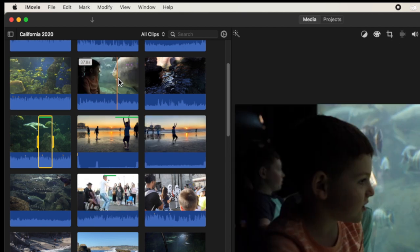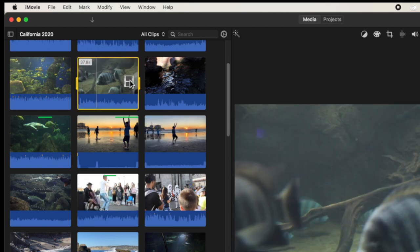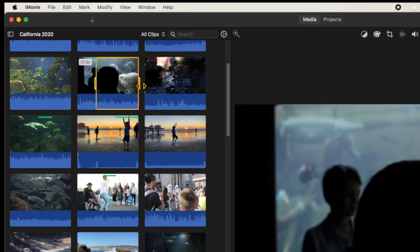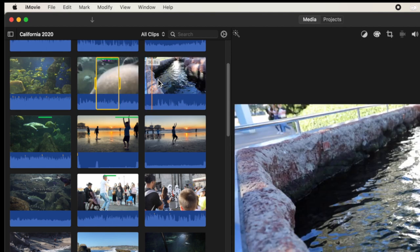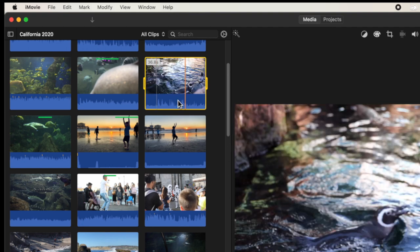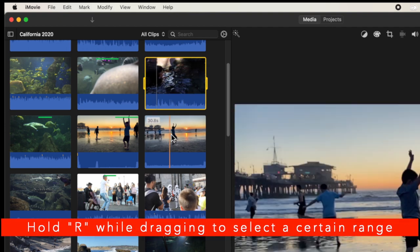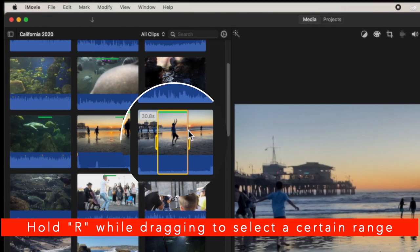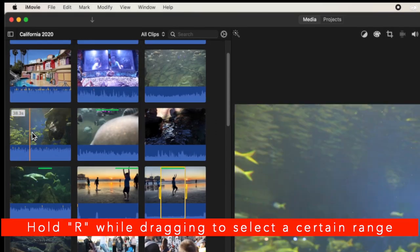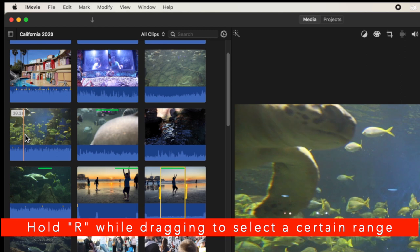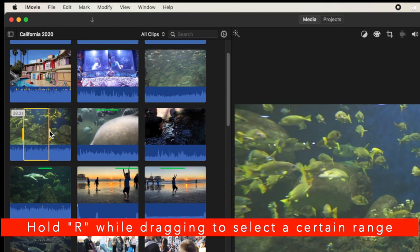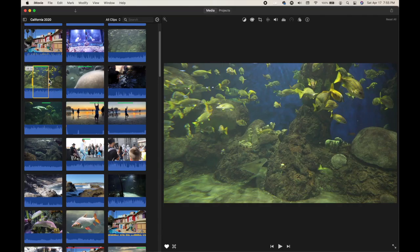Usually our instinct is to click and drag to select a range, but that doesn't work the normal way in iMovie. There's a nice keyboard shortcut: hold the letter R on the keyboard, then click and drag anywhere on a clip to select a range. Then press F to mark as favorite. So hold R, click and drag to select your range, let go, and press F. It's much better than grabbing the little handlebars from left to right.